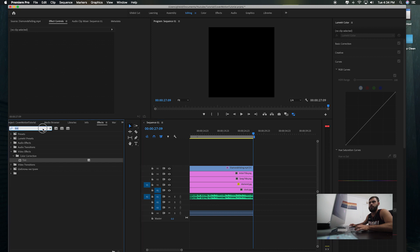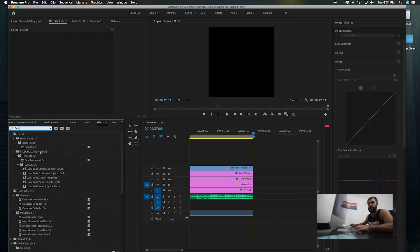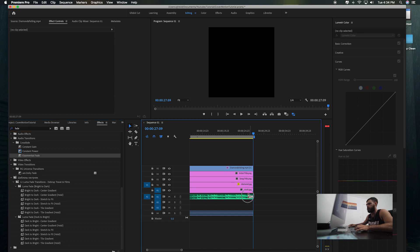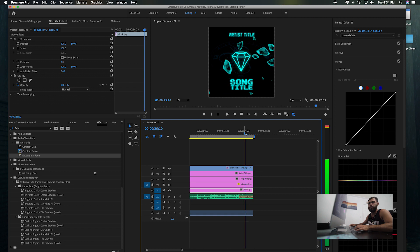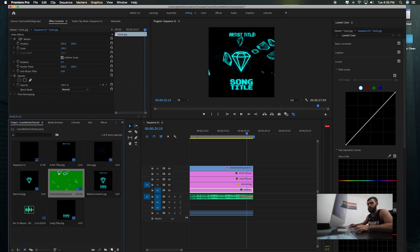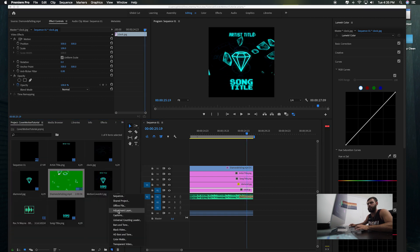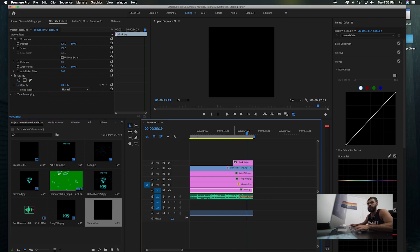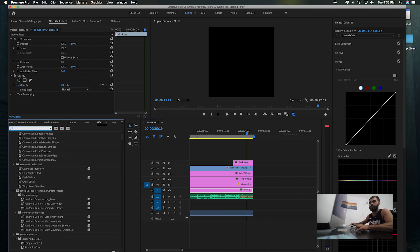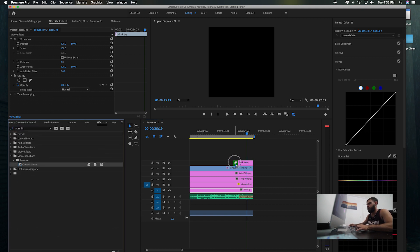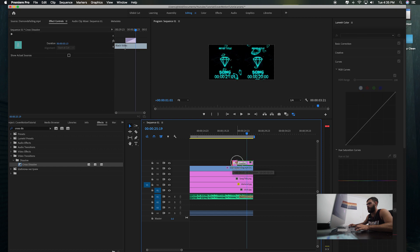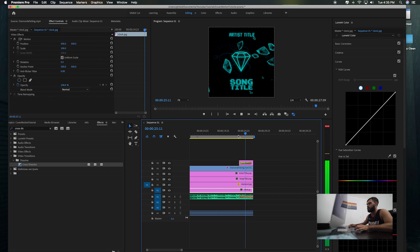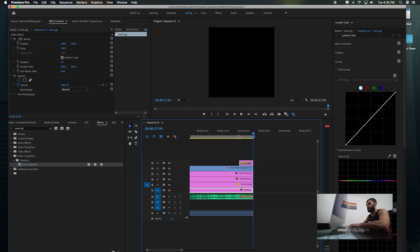What I like doing is playing it smooth. Go to Effects, Fade — fade out your song. Now go to Project, make a new black video, drag this black video on top of it, go back to cross dissolve — so that way it'll just fade into all black.